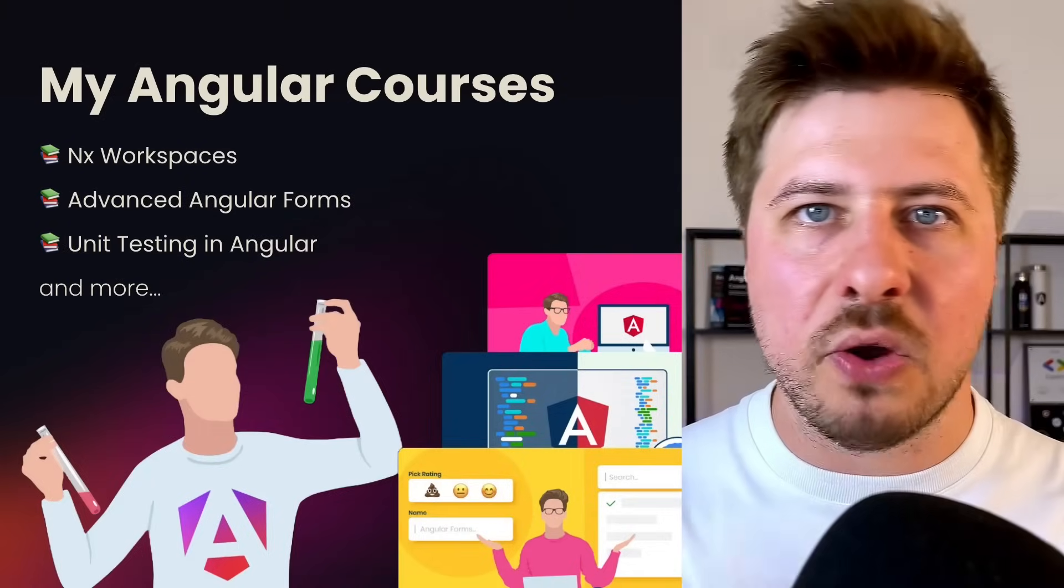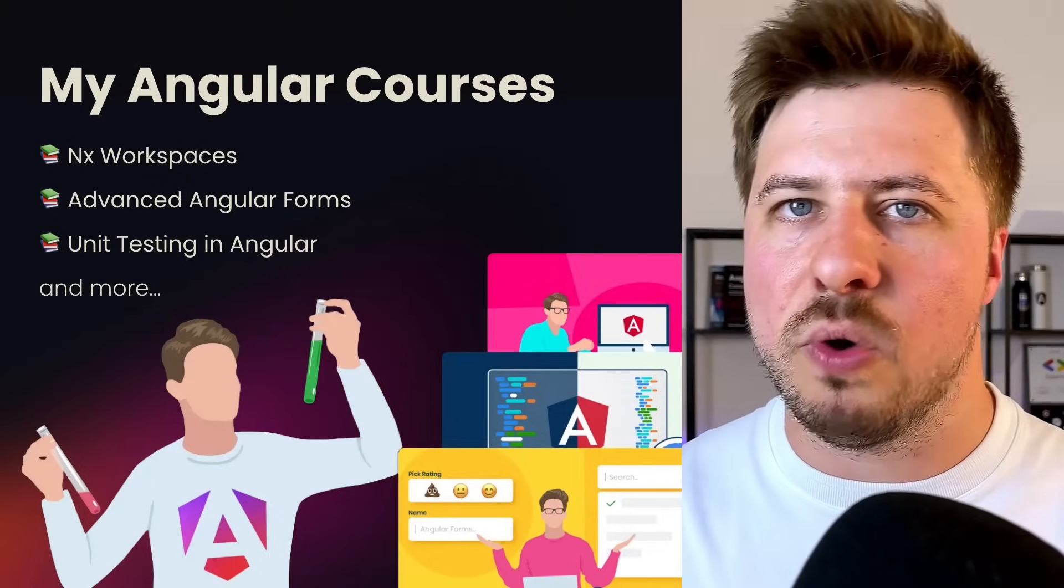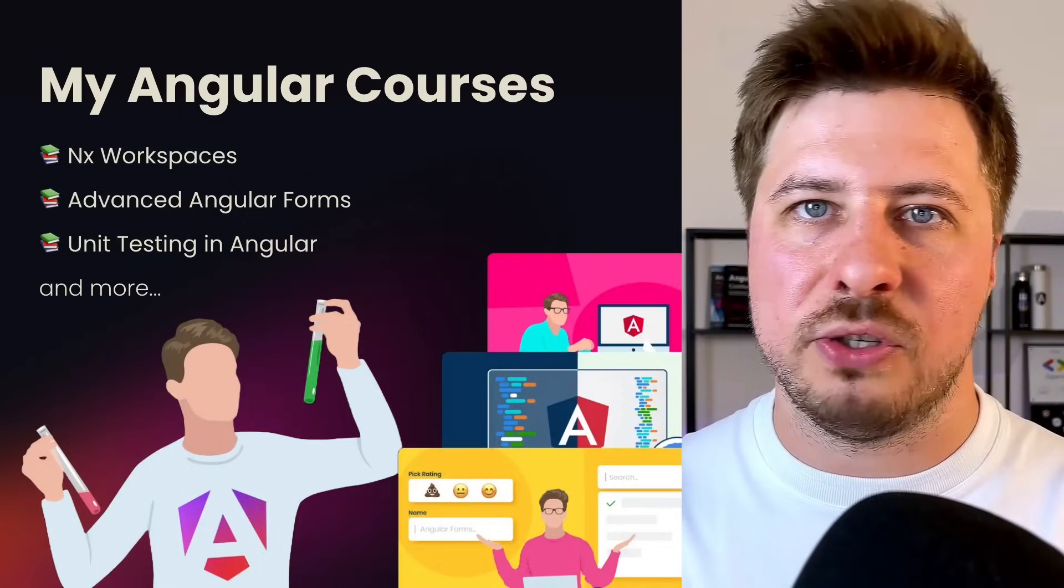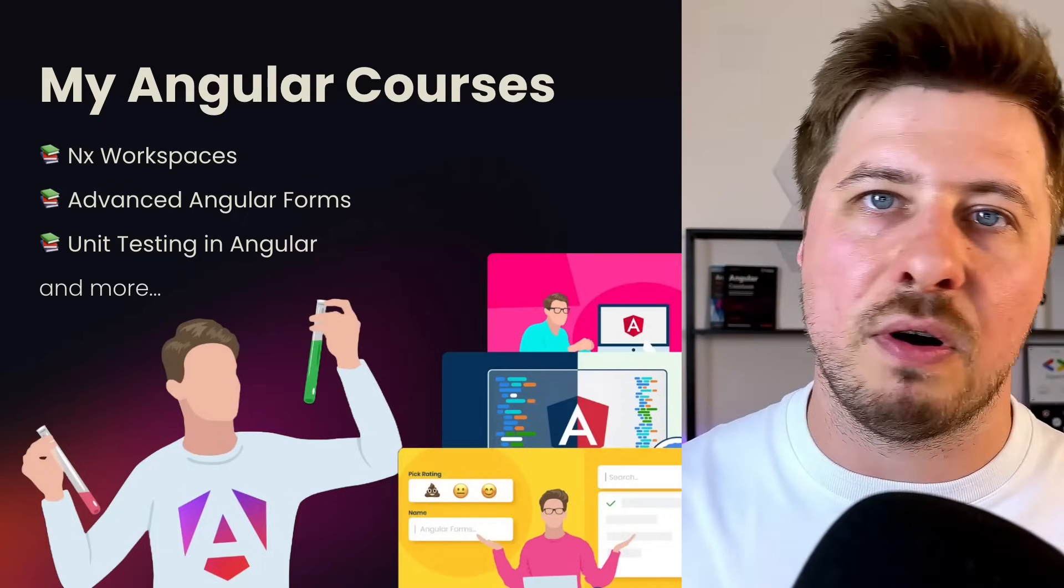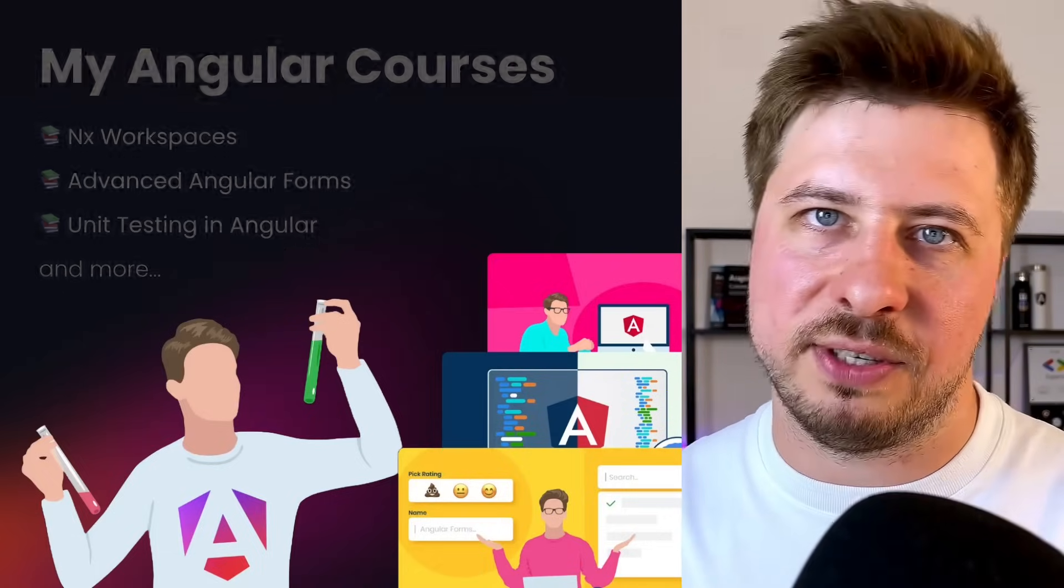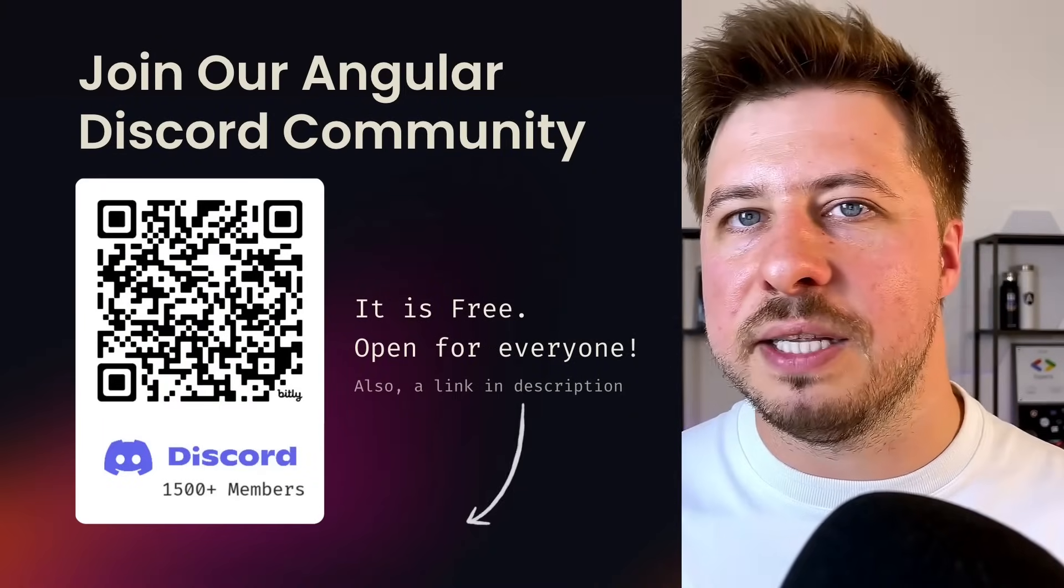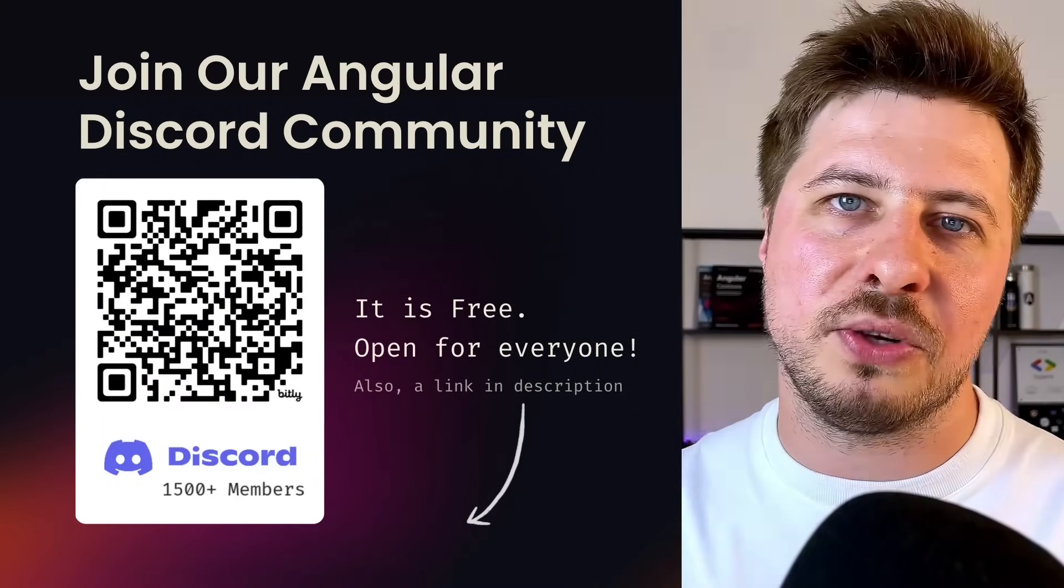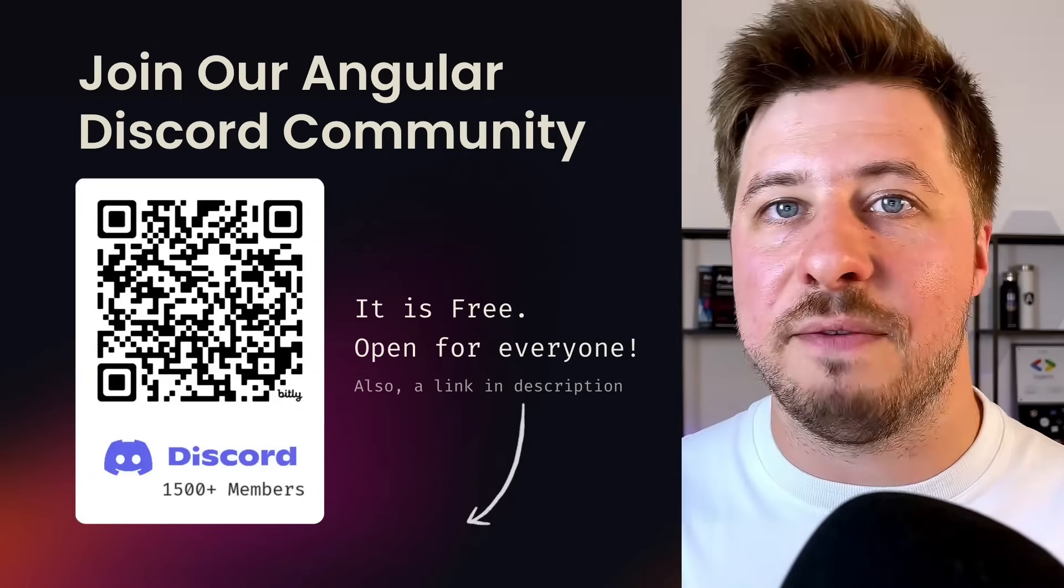Additionally I offer a range of advanced angular video courses that will help you to learn certain angular topics in depth like angular forms, unit testing and many others. You can also check and visit anytime our friendly angular community on Discord. It is free and available for everyone.